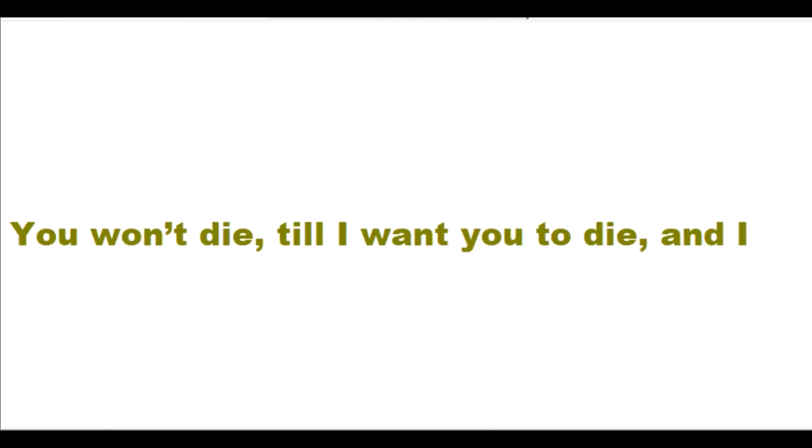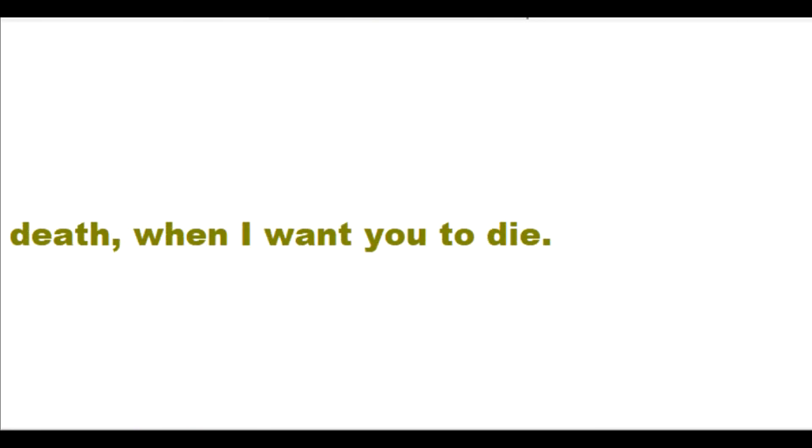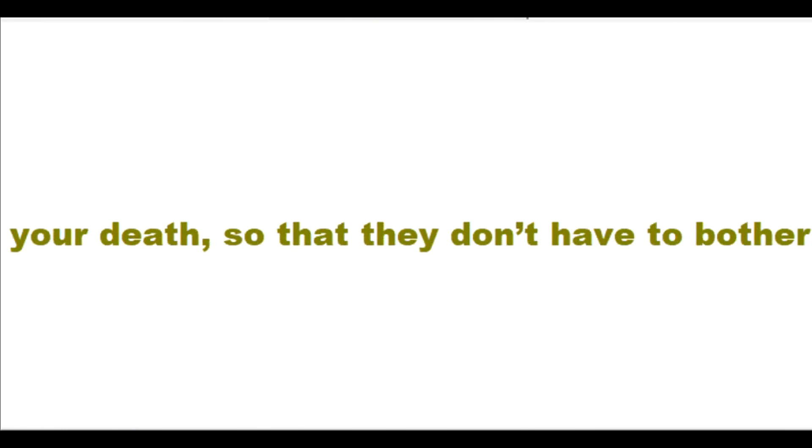Now you won't die till I want you to die, and I can help you and comfort you through your death. When I want you to die, I can comfort you in your sufferings and in your death so that they don't have to bother you.